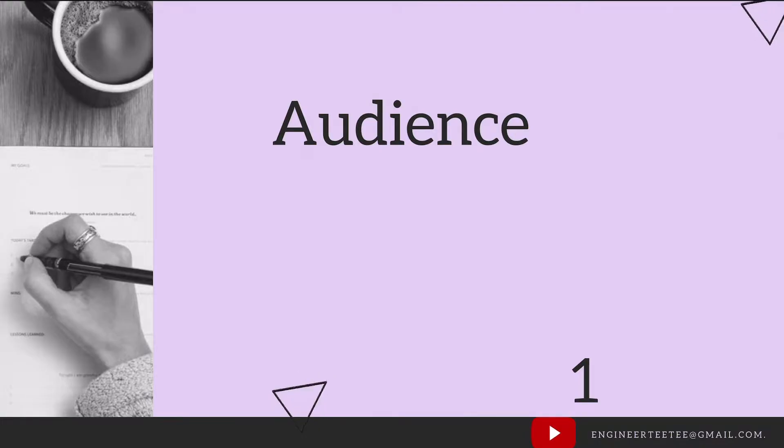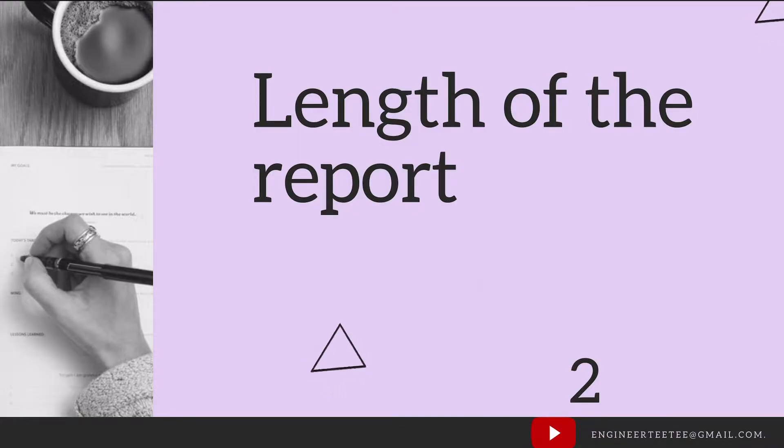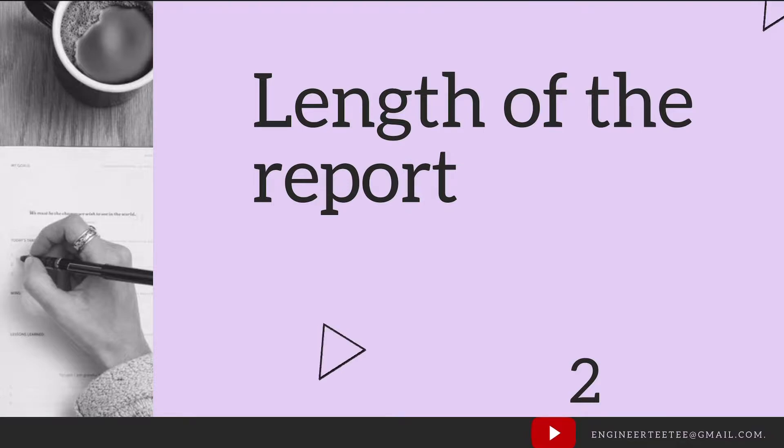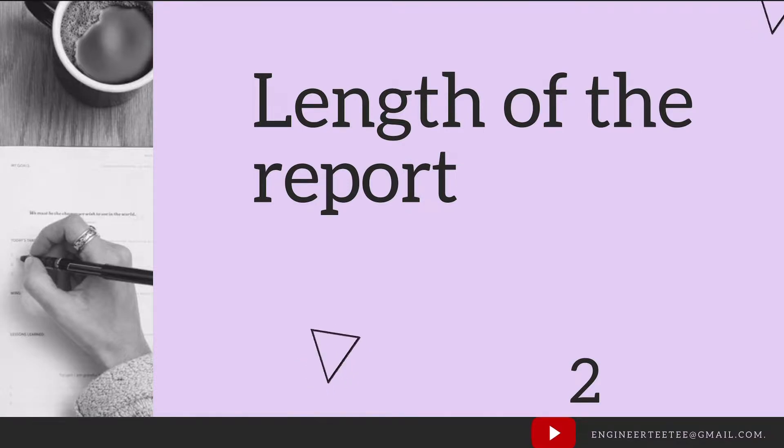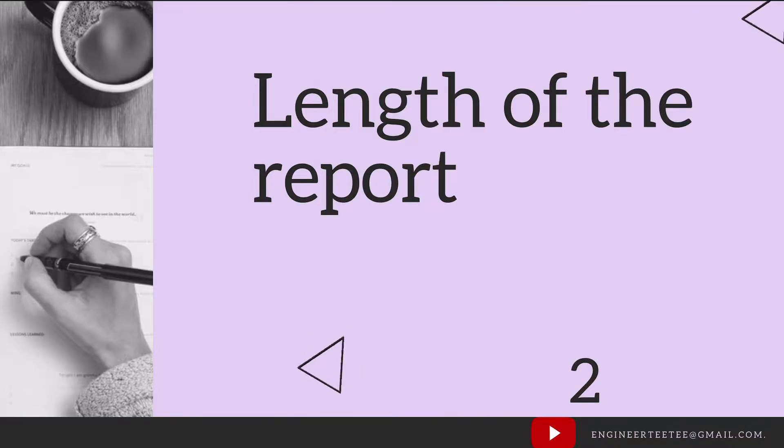The next one is the length of the report. You want to keep the report as short as possible. This depends on the audience or the reason for writing the report. In general, the shorter and more straight to the point a report is, the more readable it is.